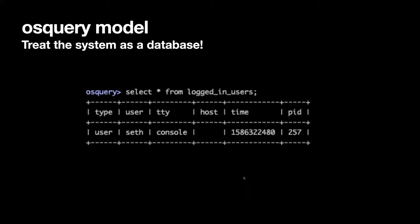You can also do things like — if you see the PID over on the right side, 257 — you could do a full SQL-like join query and join that with the process table, find out what process PID 257 is, and get the argv. So you can see the process name, whether it's running bash or something else. You just change the query and you get a different result set.